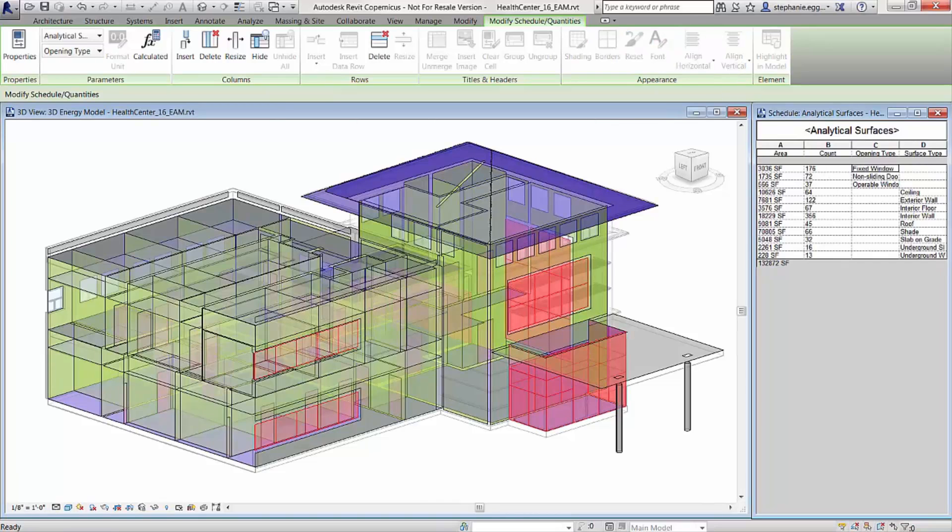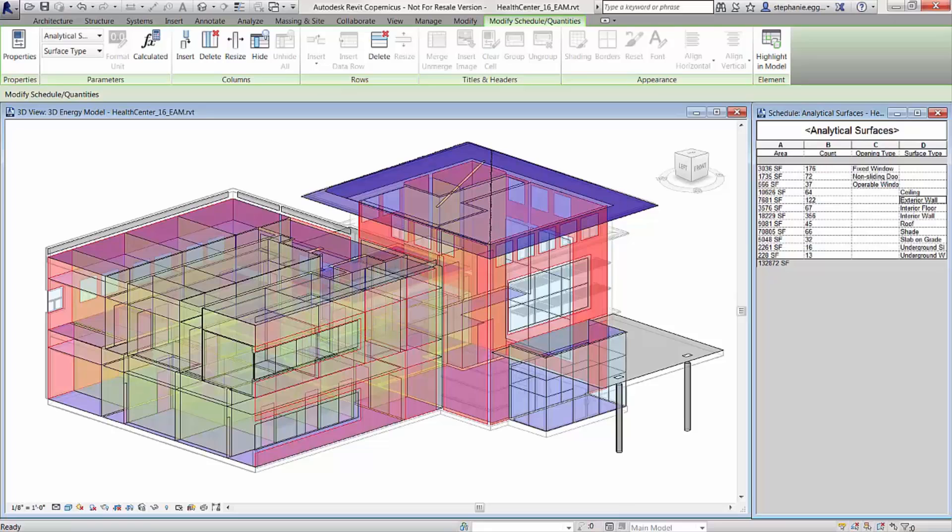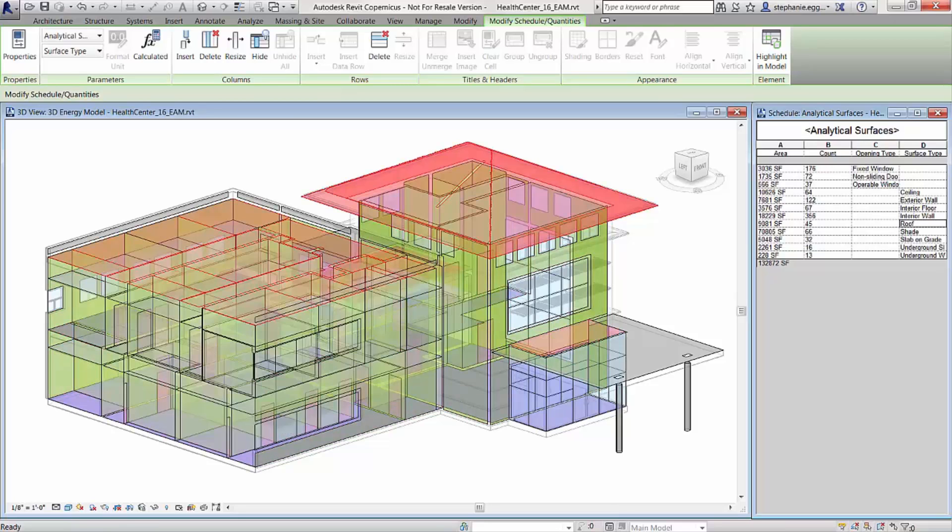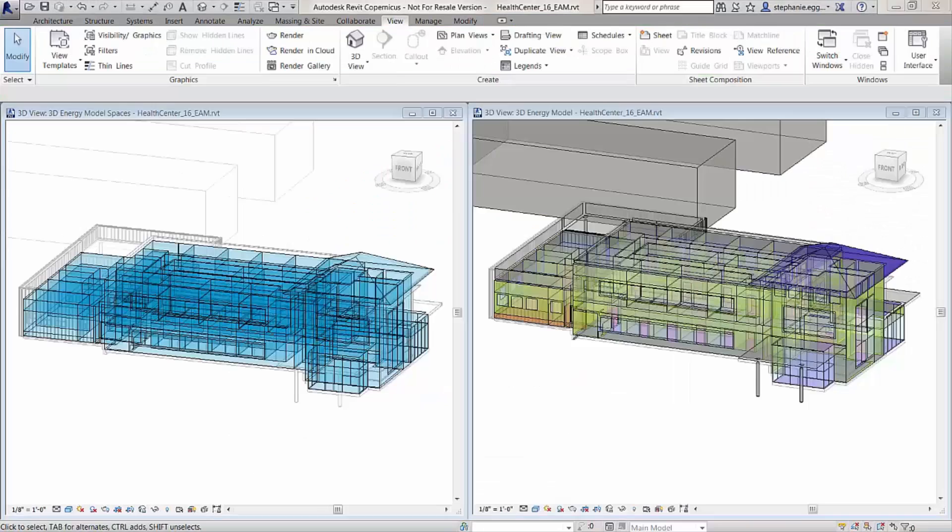Each of the different analytical surface types can be viewed together or on their own, all of which greatly assist in validating the quality of the energy analytical model.